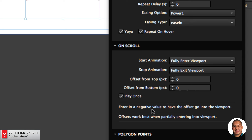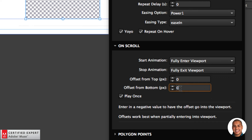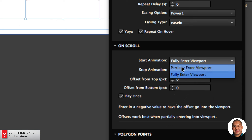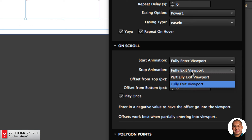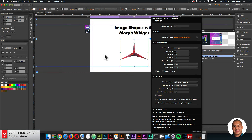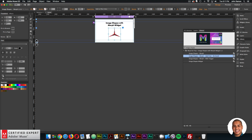The offset option says to enter a negative value to have the offset go into the viewport. If I want the element to trigger when it's a bit further into the viewport, I enter a negative value for the offset from the top and bottom. Offsets work best when set to 'partially entering viewport.' You can also set 'partially exit viewport.' This lets you have a little distance from the bottom or top of the browser before the morph starts. I have it set to 'play once' so it won't restart if the user scrolls the element out of view.